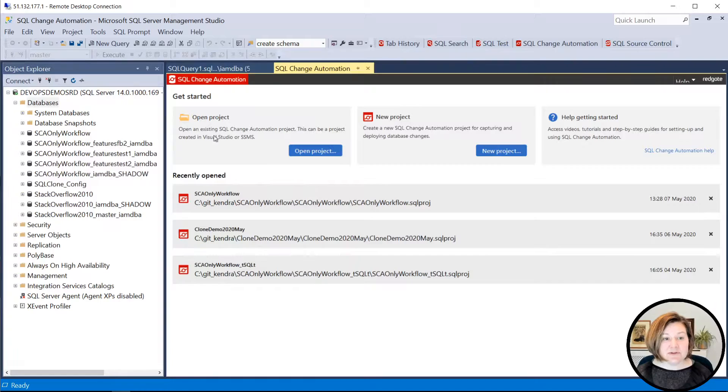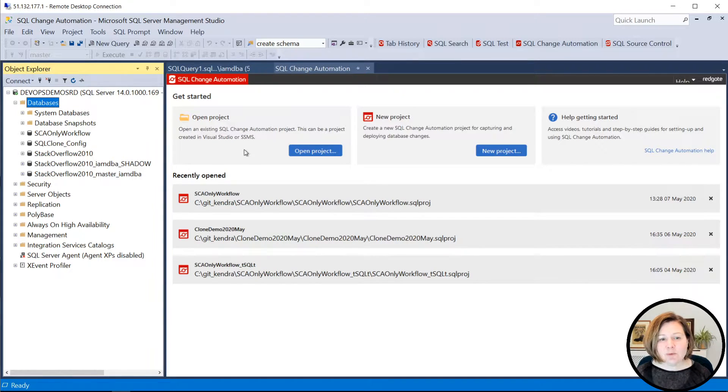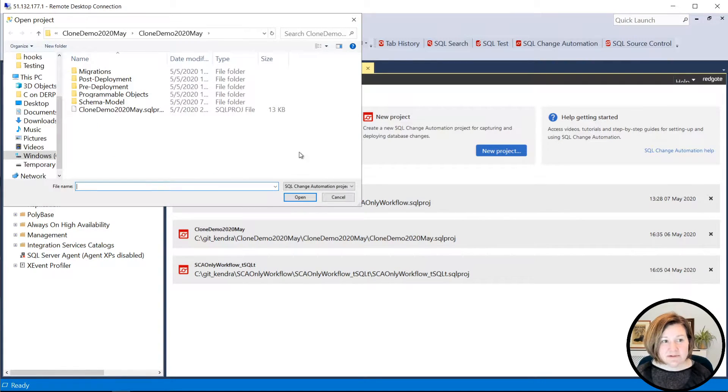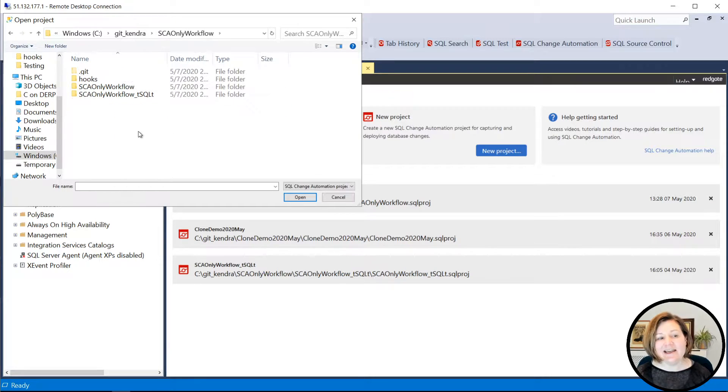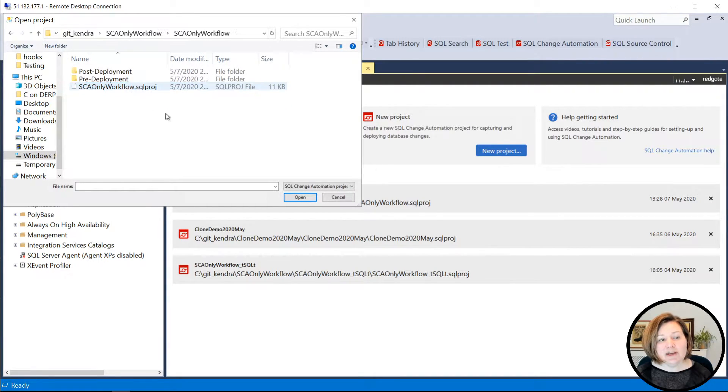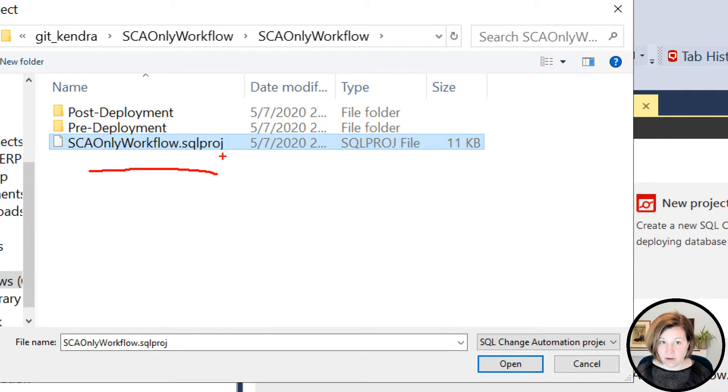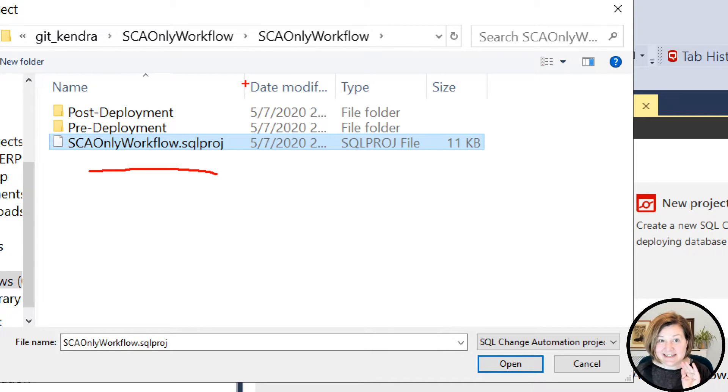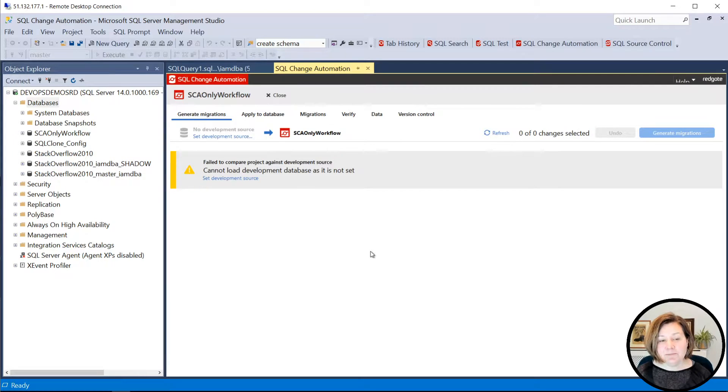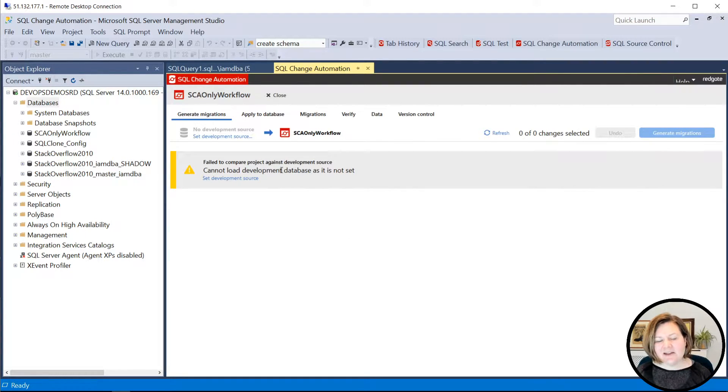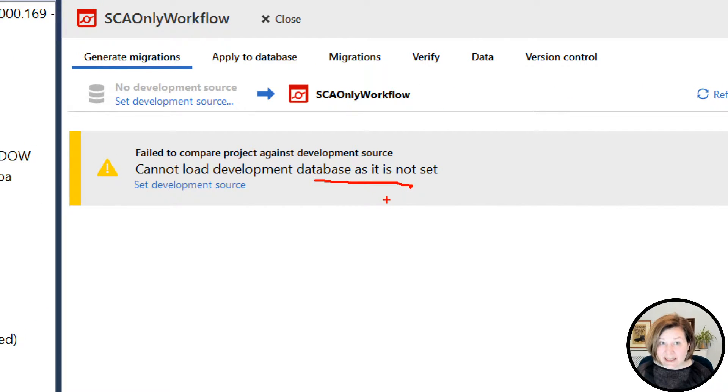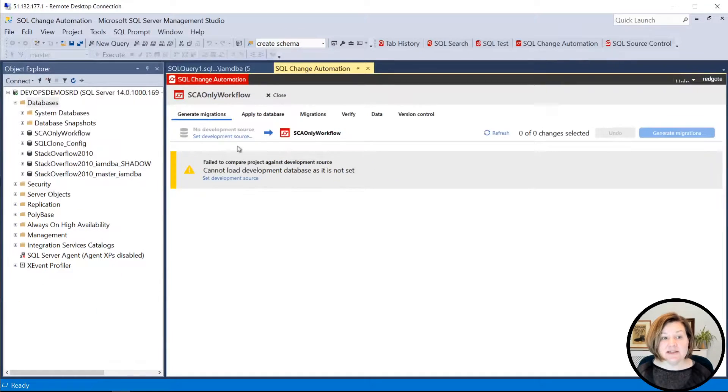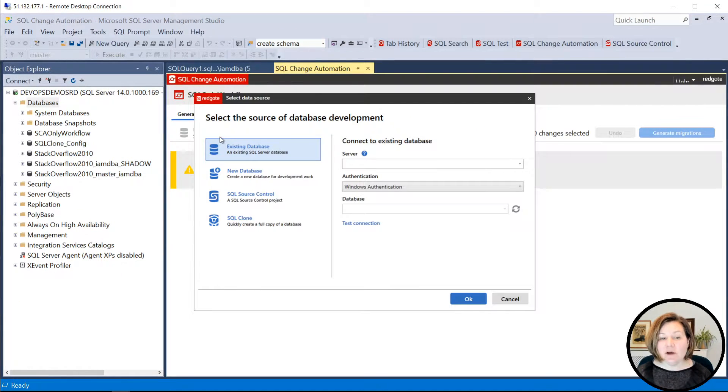I've now pulled that down. Here in Management Studio, if I refresh my database list here, I'm going to say I want to open a project and I'm going to navigate to that folder, which is in SCA only workflow. I can open up the SCA only workflow.sqlproj file. Now again, this is the one that has the database code in it, not the test code in it. I'm going to click open there and it says, I can't load my development source as it's not set. I need to tell it where my development database is. So I'm going to go ahead and click here and I'm going to say what I want to use as my development database.